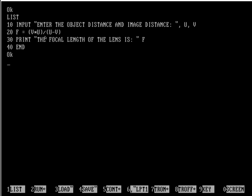In line number 30, I want to print the focal length. That's why I have written: print the focal length of the lens is f.